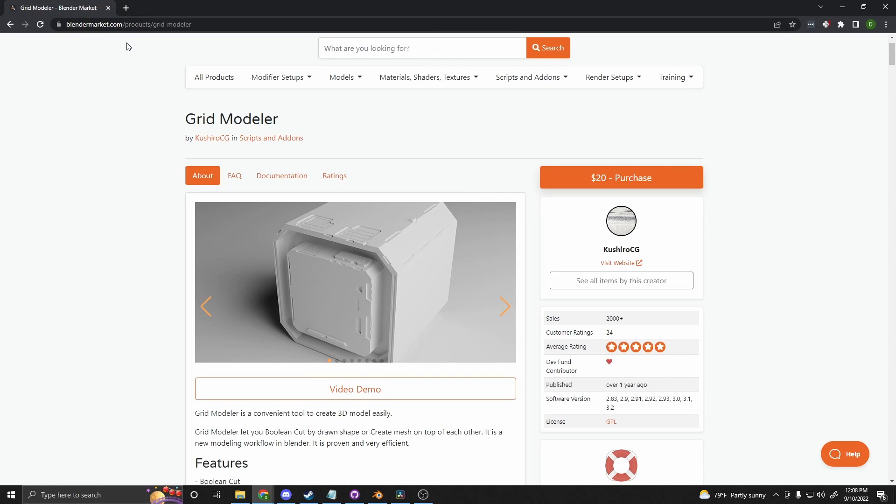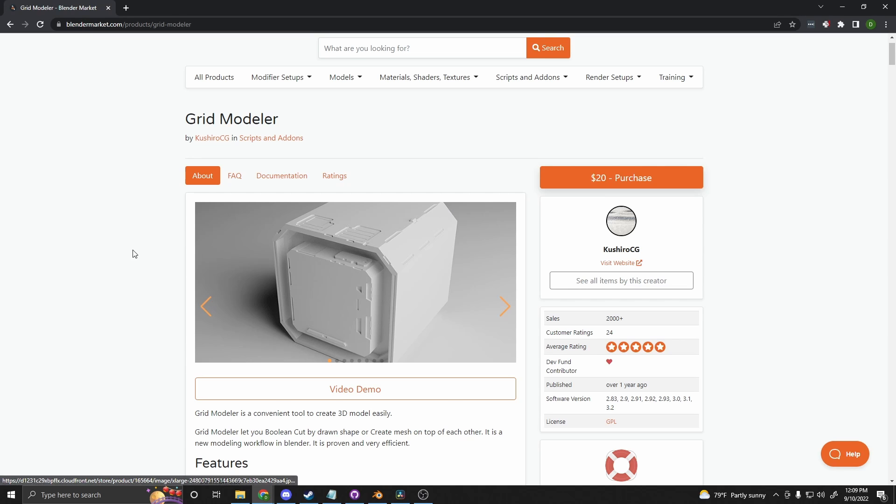You can get GridModeler from the Blender market. It is $20. I highly recommend it. It is my favorite add-on that I've ever used in Blender.